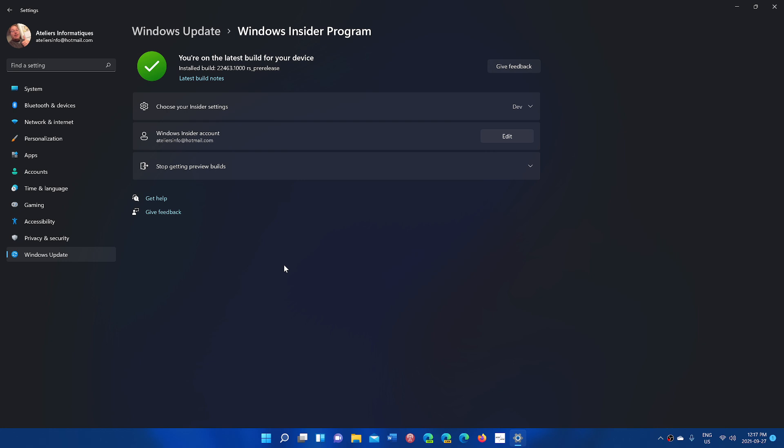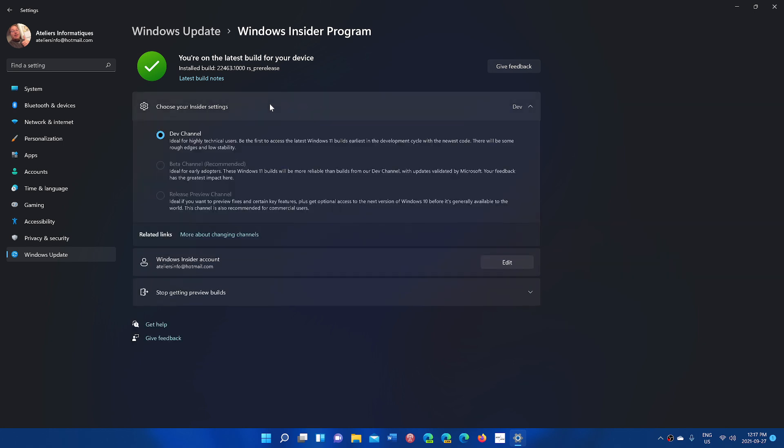What you'll do is go through the steps. When it asks you what channel you want to be in, choose beta channel. Once you choose beta channel, you'll have another step, and once you've restarted your PC,